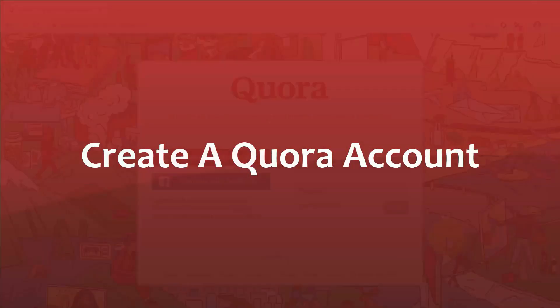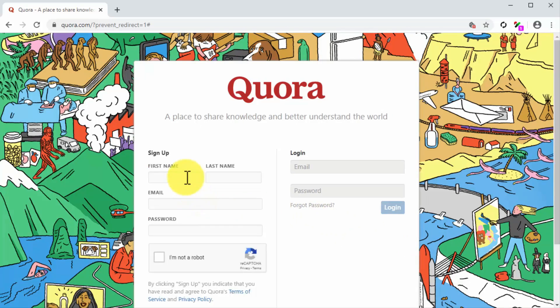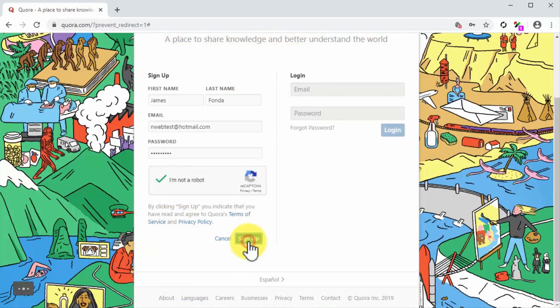Create a Quora account. Creating a Quora account is a fairly simple job. Start by visiting the Quora homepage at Quora.com. You will be prompted to log in or sign up. You can sign up using your Google account, your Facebook account, or your email address. For this example, we are going to sign up with email. Simply click on the sign up link. On the following page, enter your first name, last name, email address, and password. Solve the CAPTCHA, and then click on the sign up button.